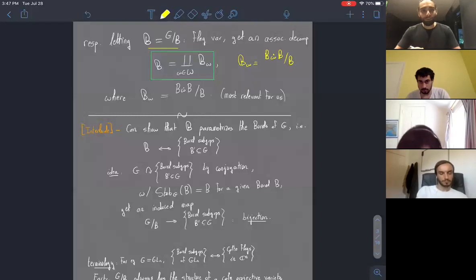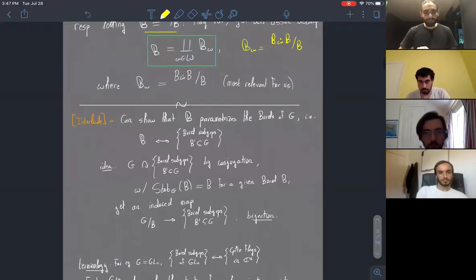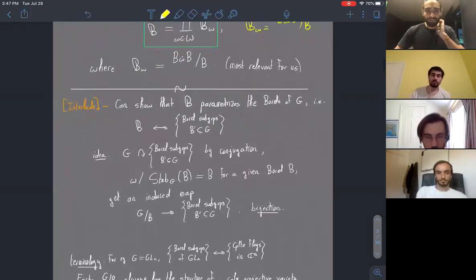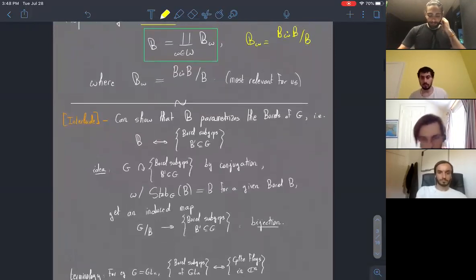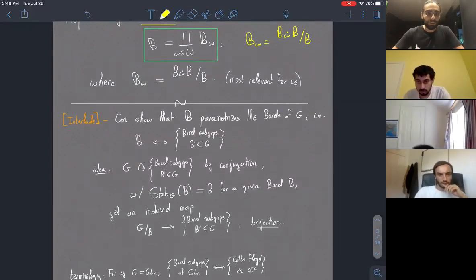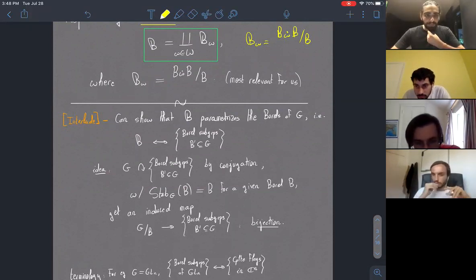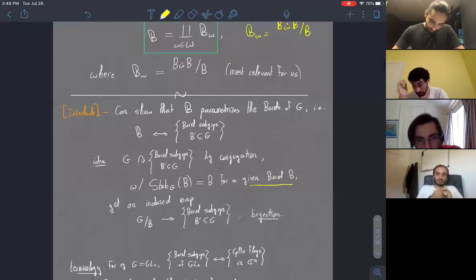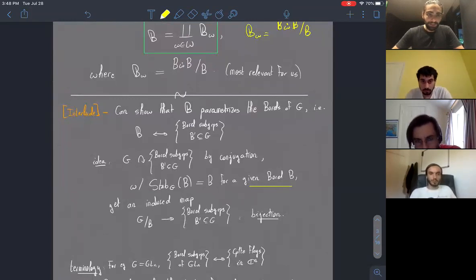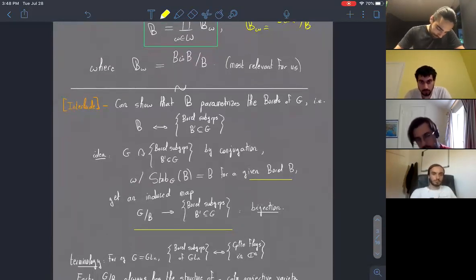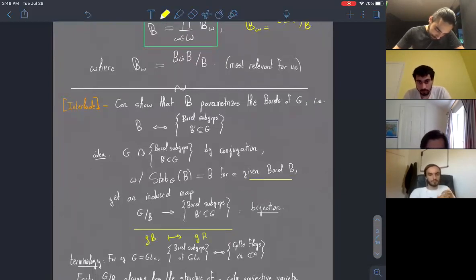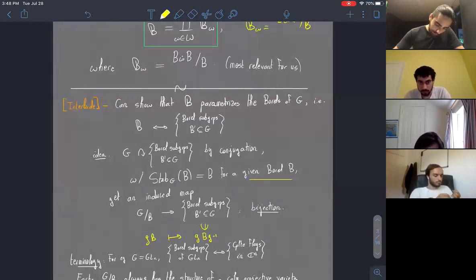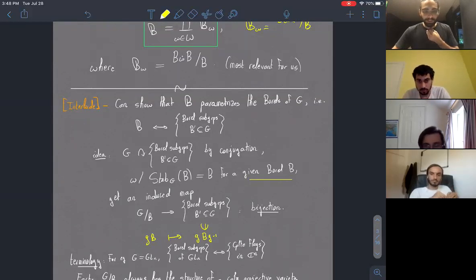I'll take just a moment to introduce the flag variety for people who may not have thought about it much before. One way of thinking about the flag variety for a given reductive group G is that it's a parameter space for the set of all possible choices of Borel subgroup inside G. You can act by conjugation on the space of Borels, and if you fix a given Borel B, the stabilizer is B itself, so you get an induced map from G mod B into the Borel subgroups — a bijection identifying the flag variety with the set of Borels in G.